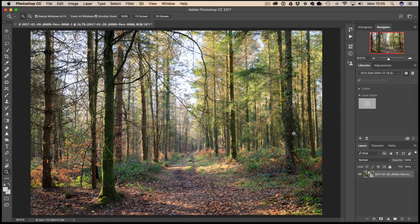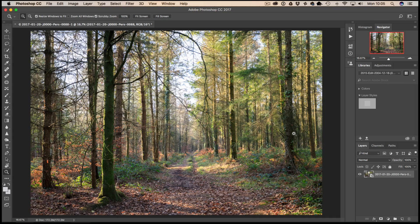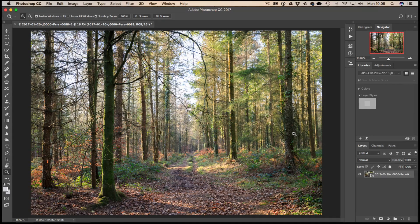Welcome back to Loaded Landscapes. My name is Simon Plant and today we're going to be looking at changing the luminosity values within your images.